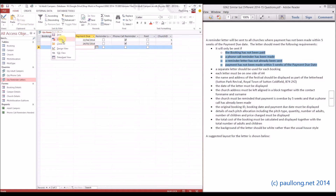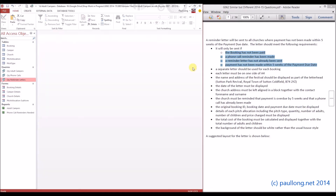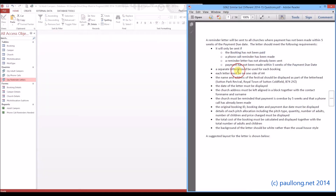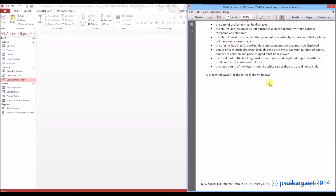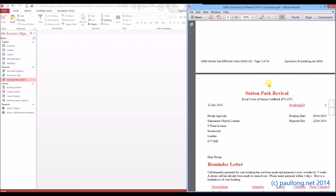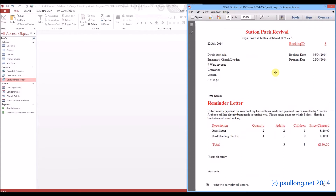Now what we need to do is create a report that we can turn into a letter. Before we start, let's have a look at the data that's required and look at the letter that it's going to produce. This is the sort of thing that they want: a title at the top, the current date, the booking ID, booking date and payment due date shown, and the name and address of the festival displayed.